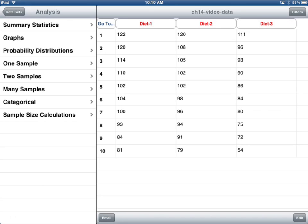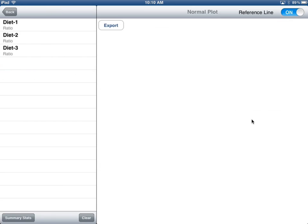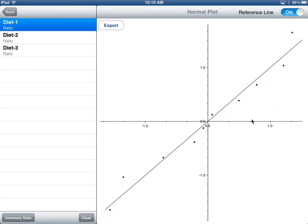Here in TC Stats, this is all ratio data, so I identified each as ratio. Notice that each group happens to have 10 observations — there's no requirement in ANOVA that they have the same number. Let's go to graphs and select a normal plot. Looking at diet 1 first — that's not bad. There could be some concern in the tails, but overall I'm going to say that's reasonably normal.